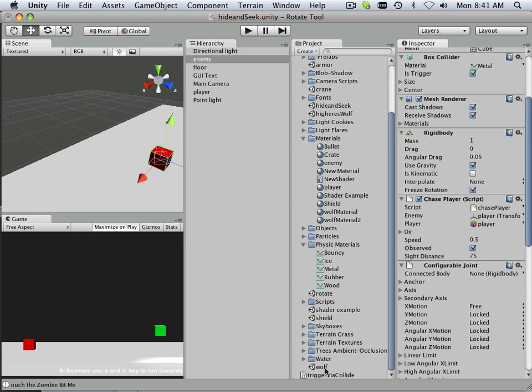Alright, so let's go on to the next variable or trigger mechanism. And that's called raycast.